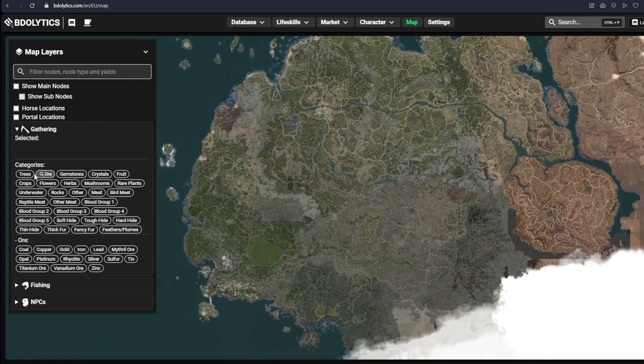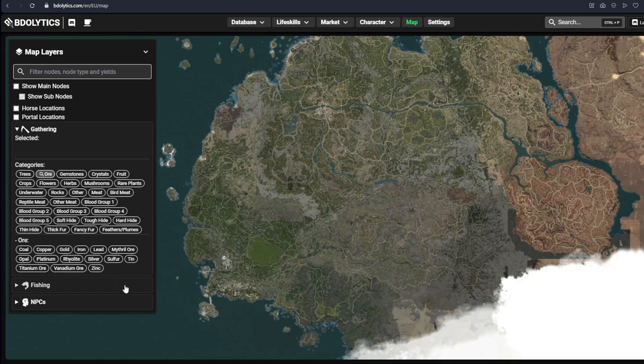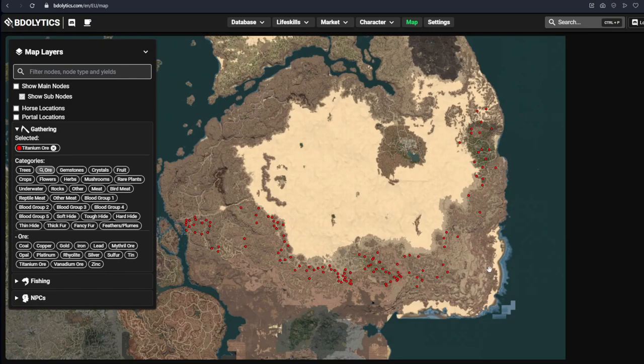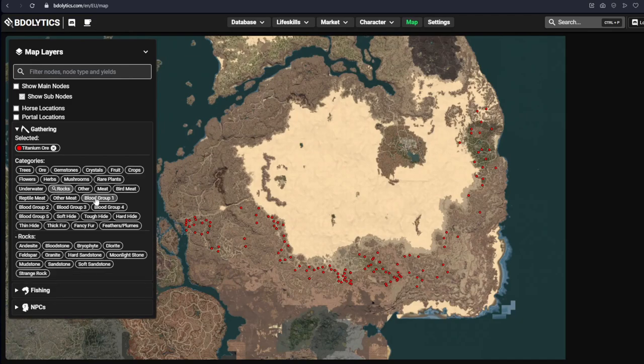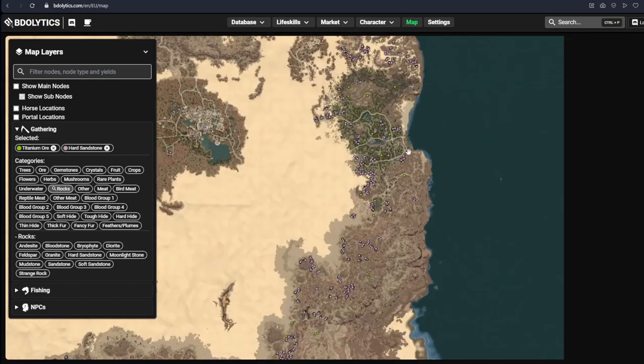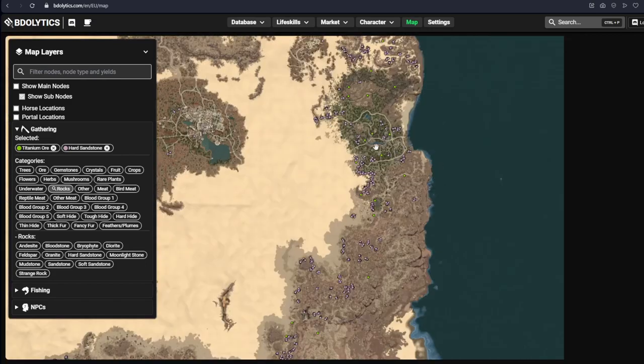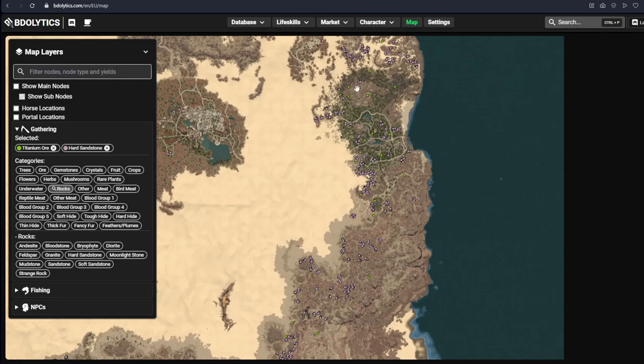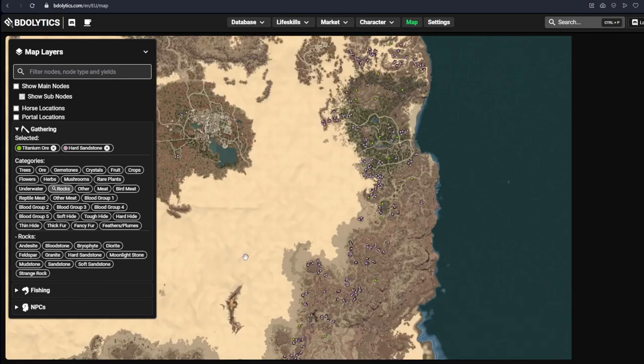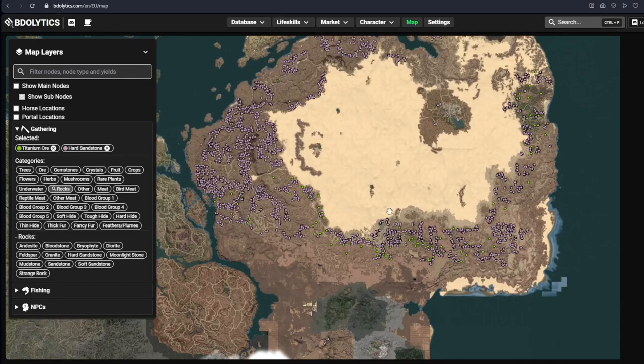So for example, if I have ore here and I want to know where, for example, let's say, titanium ore is, it's going to show me the spots where titanium ore is. But this is just ore. If I want to look at rocks, this is all the types of rocks that can contain titanium. It's going to show me everything. And you see that it differentiated the colors. So you can still tell which is sandstone and which is titanium. So this is a very nice tool for that.